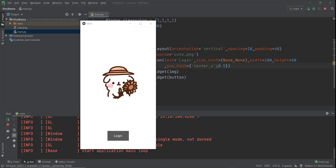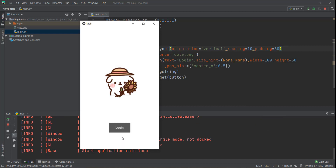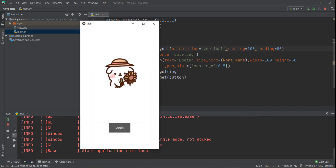The image and button aren't quite centered yet. We increase padding to around 80 to push content up, and increase spacing to around 100 to separate the image and button more. Now this looks like the perfect starting page of a mobile app. In this video we learned about box layouts. In the next video, we'll learn about grid layouts and how to use columns and rows to create layouts.